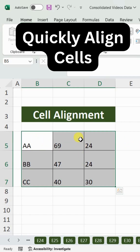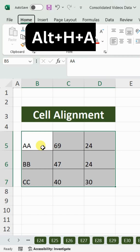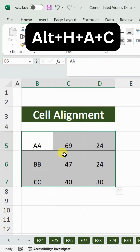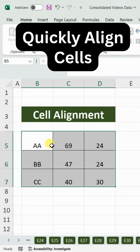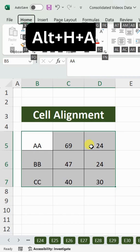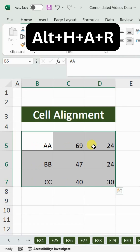Now for horizontal alignment — from left to right. If you want to move the values to the center of the cells horizontally, the shortcut key is Alt+H+A+C. You can see it brings the values to the center horizontally. If you want to move them to the right-hand side, the shortcut key is Alt+H+A+R, and it will bring the values to the right side of the cell.